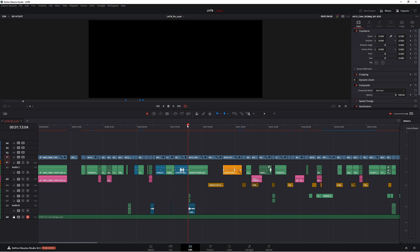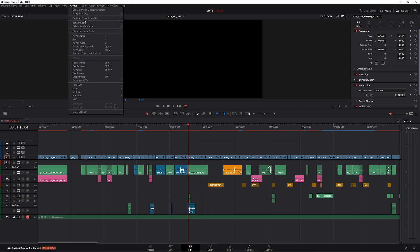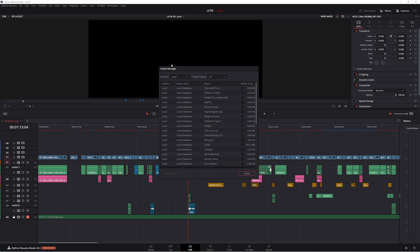So the way I'm going to fix it now is I'm going to go to playback, come up to delete render cache. Now I'm going to go across to manage render cache data. So what we need to do now is find the projects that's using up all our render cache. So here we have one here.